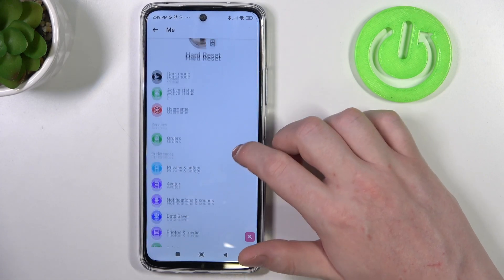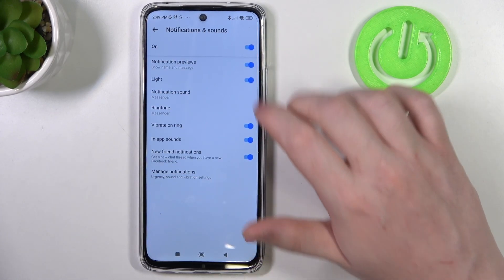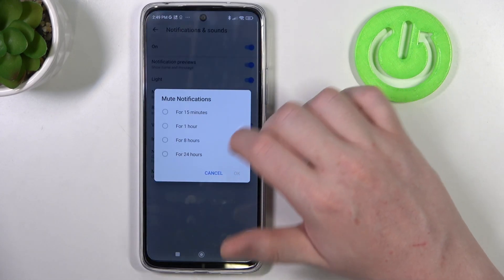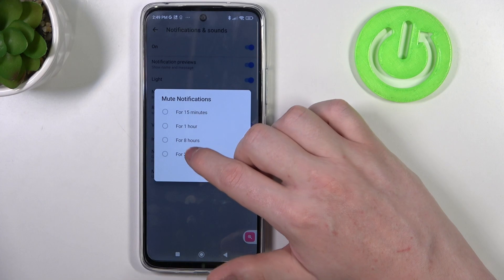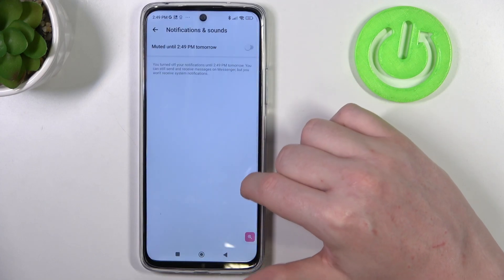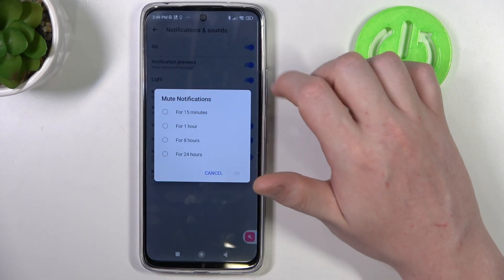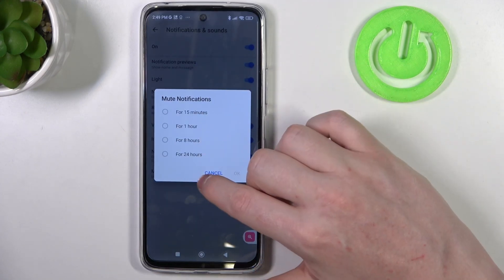Here you will find notifications and sounds. You can enable or disable all of them, for example for 24 hours, or enable them back on.